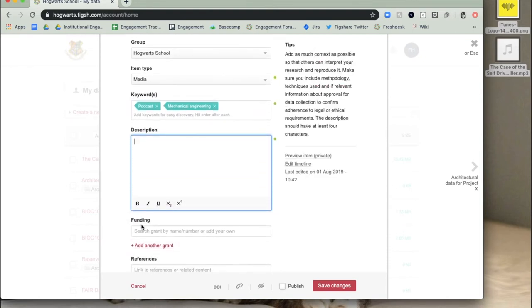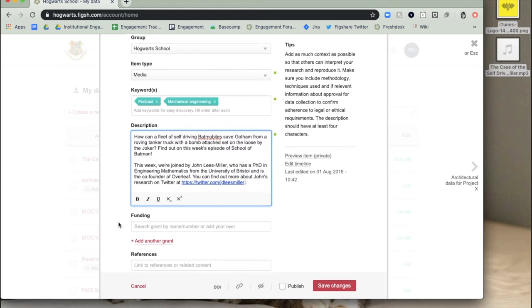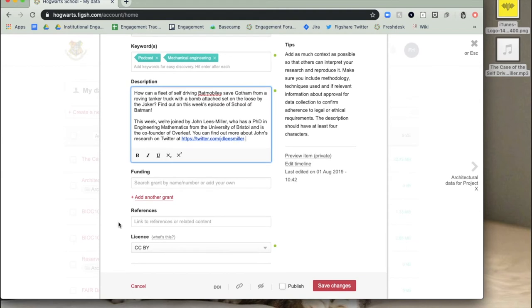Write a description. This should include any relevant information that pertains to your research. This might include information about the methodology, approval for data collection, or legal or ethical requirements. Be as descriptive as you can. You can also paste HTML into this field.